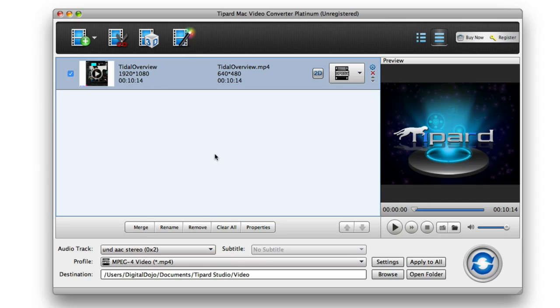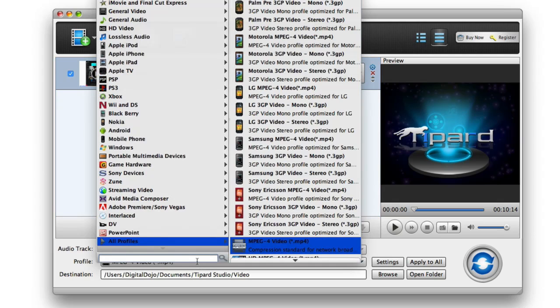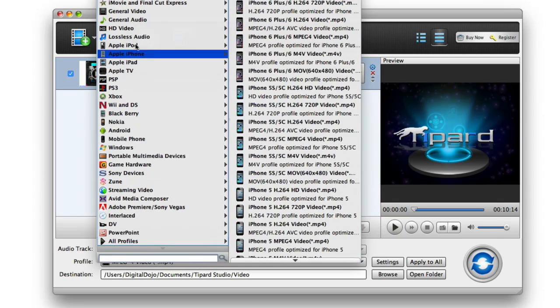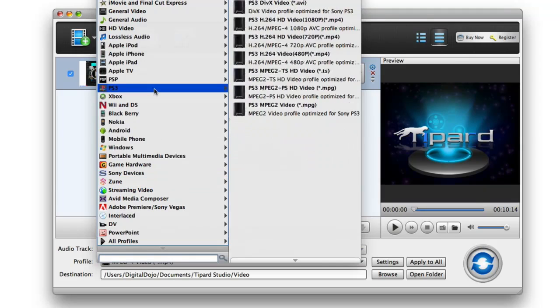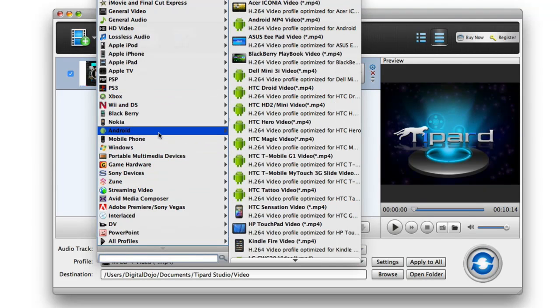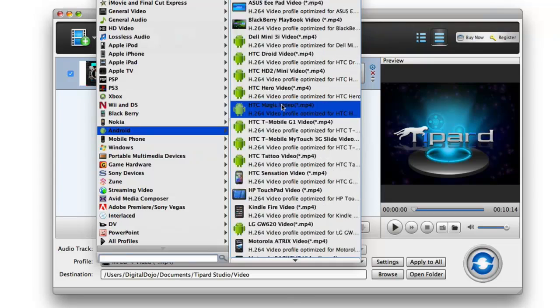So in this case, we have an MP4 video here. I can go down here in the profile section, and then choose a format that I want to export it out to. So I can go into all these different devices here. They have, for example, if I wanted to convert it for playback on an Android phone, let's say the,